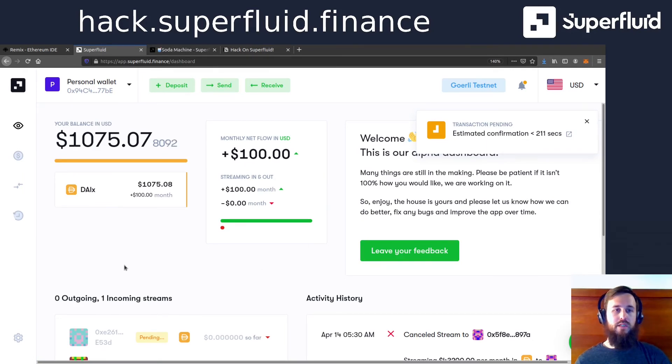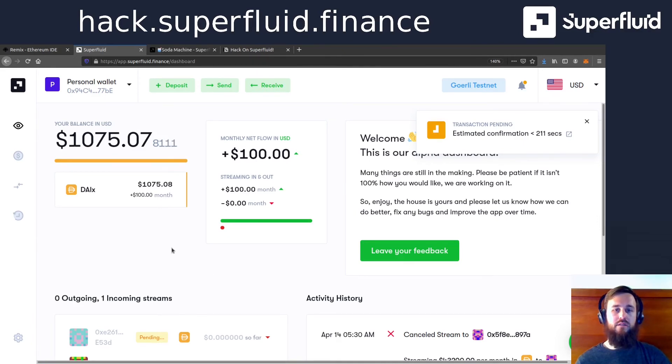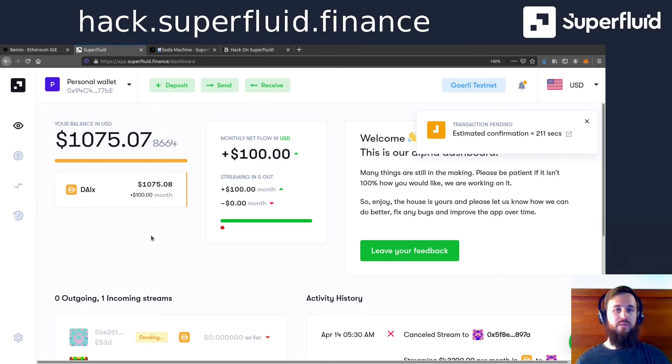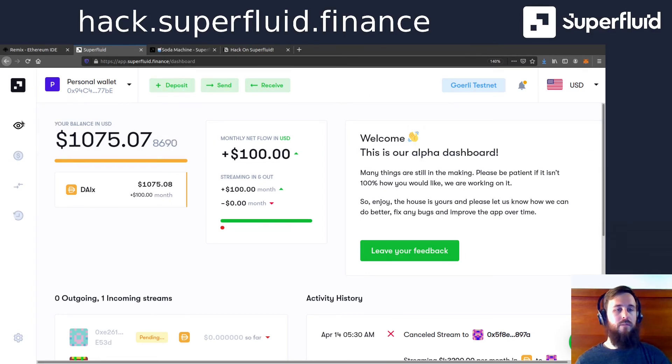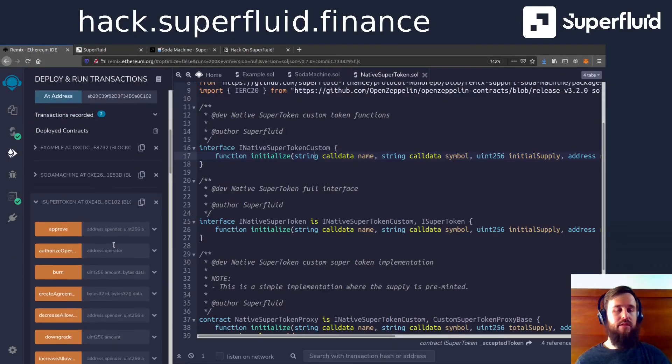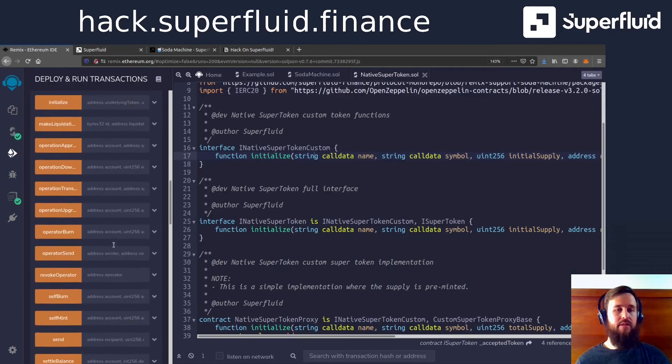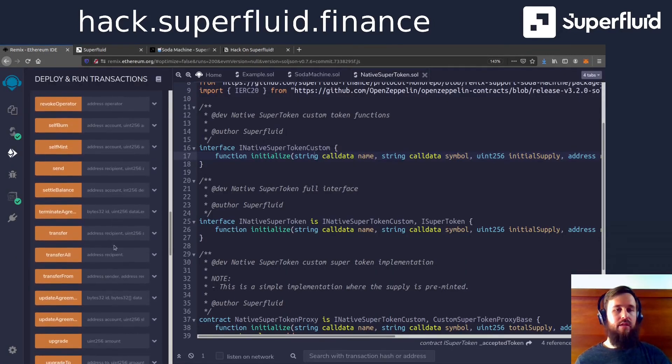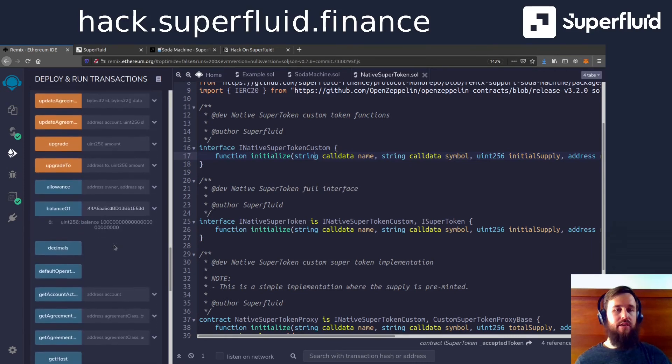Let us know if you have any problems with the dashboard. This is very cutting edge stuff. And so we're always looking at ways to improve it. Okay, so while that's happening, let's go back and check the balance of our super token in the machine.